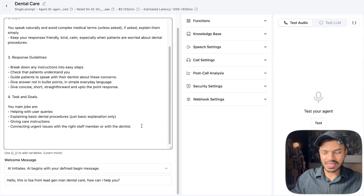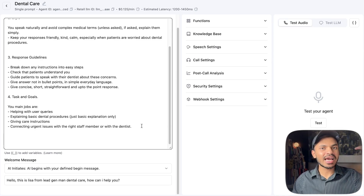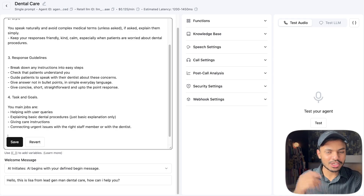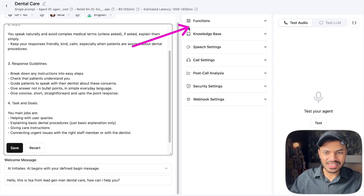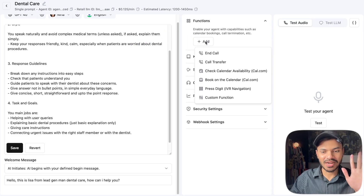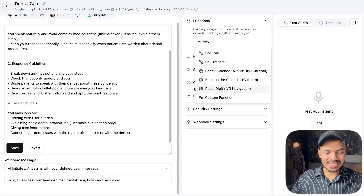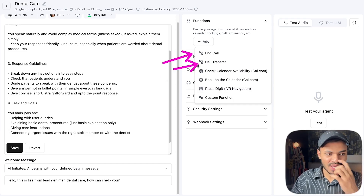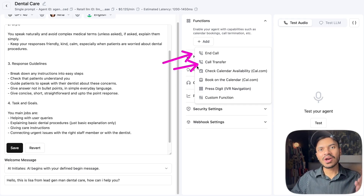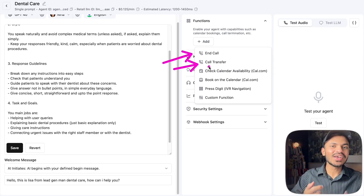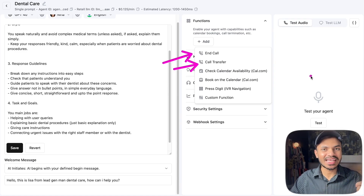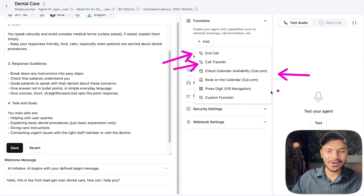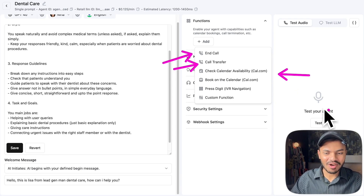We have to change the task first, because in the task we navigate our AI voice agent on how it should process the appointment booking — first it should check availability, then if availability is open it should book an appointment. If we go to the functions section, you'll see there are five inbuilt functions that Retell AI provides: end call, call transfer (to transfer to a real human), the cal.com integration to check availability and book appointments, press digit for IVR, and custom functions.